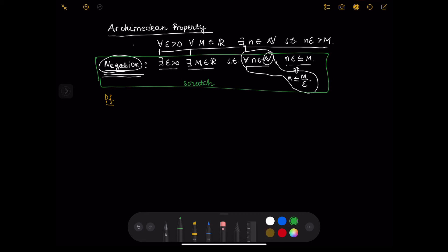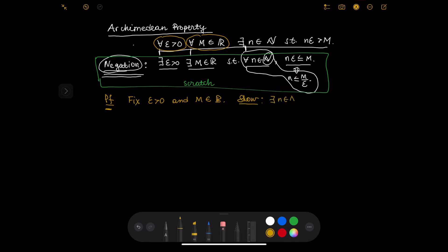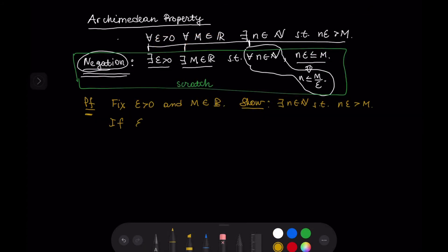Now let's prove the Archimedean property. We need to prove this for every epsilon greater than zero and every real number m. So let us fix epsilon greater than zero and m a real number. We want to show there exists a natural number n such that n·epsilon is larger than m. If epsilon is larger than m, then this inequality is true for n equals 1, so we set n equal to 1 and that proves the Archimedean property.